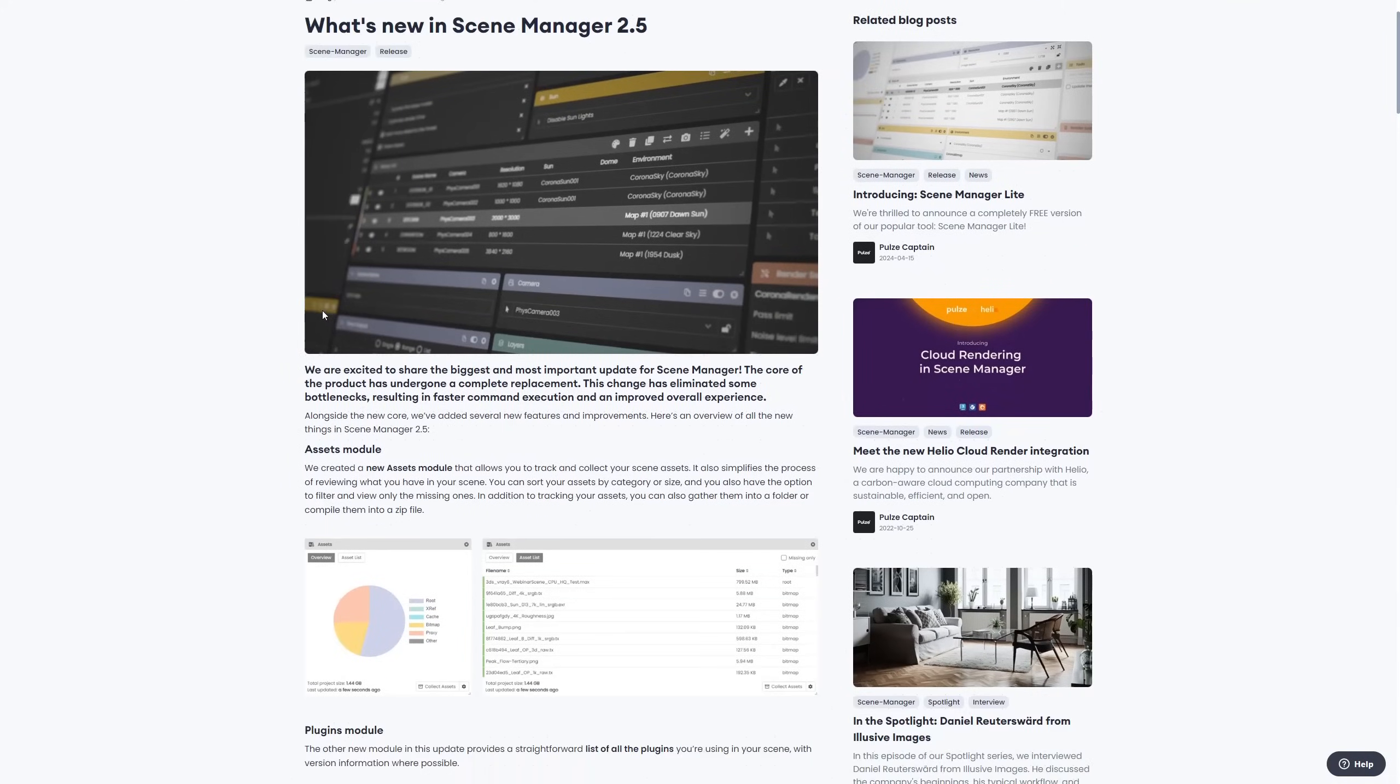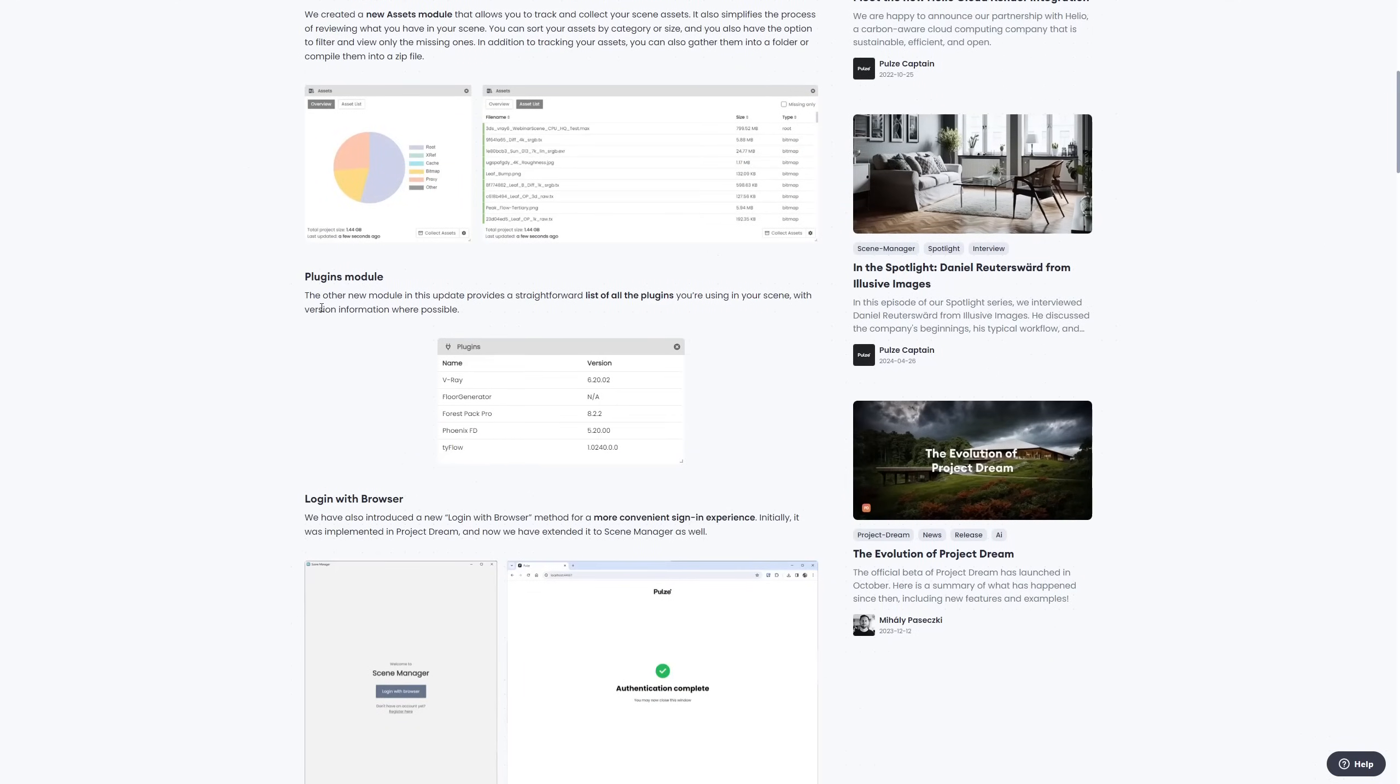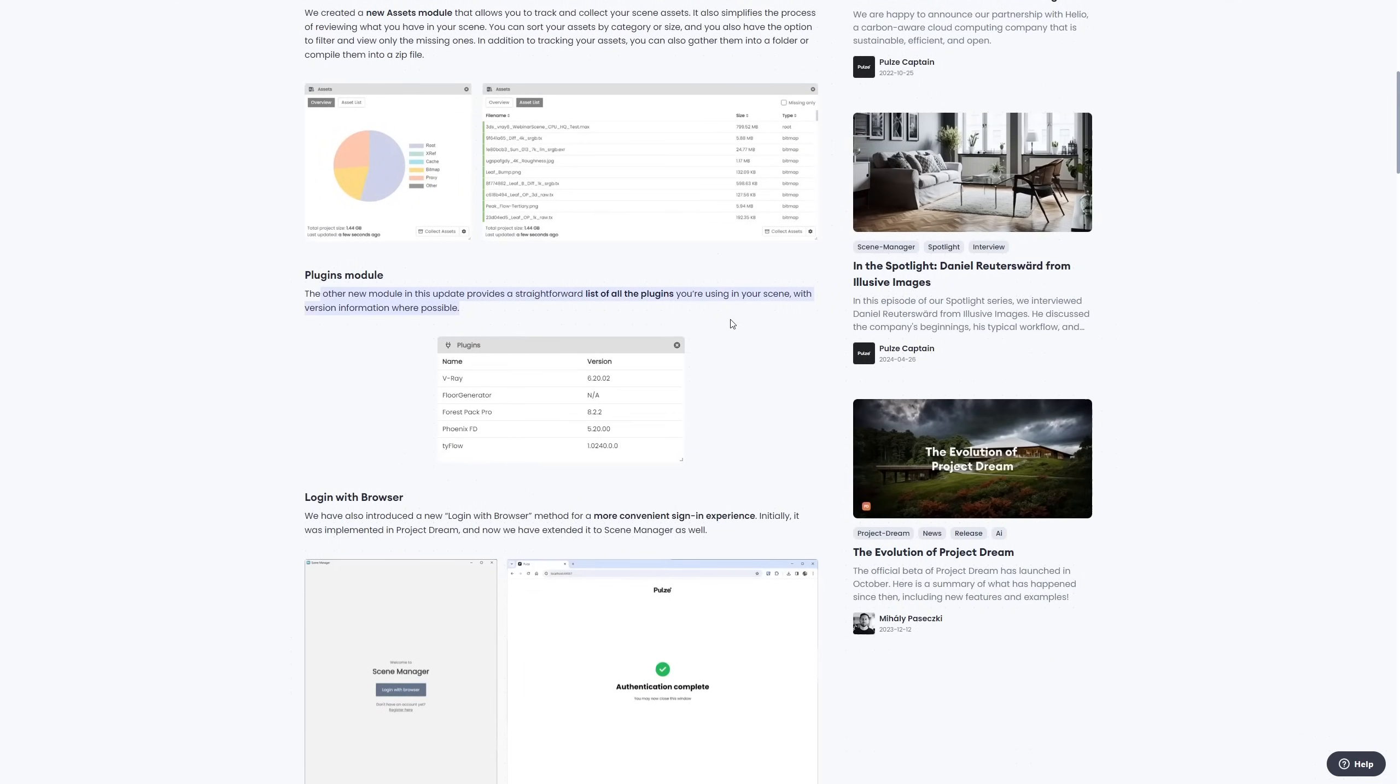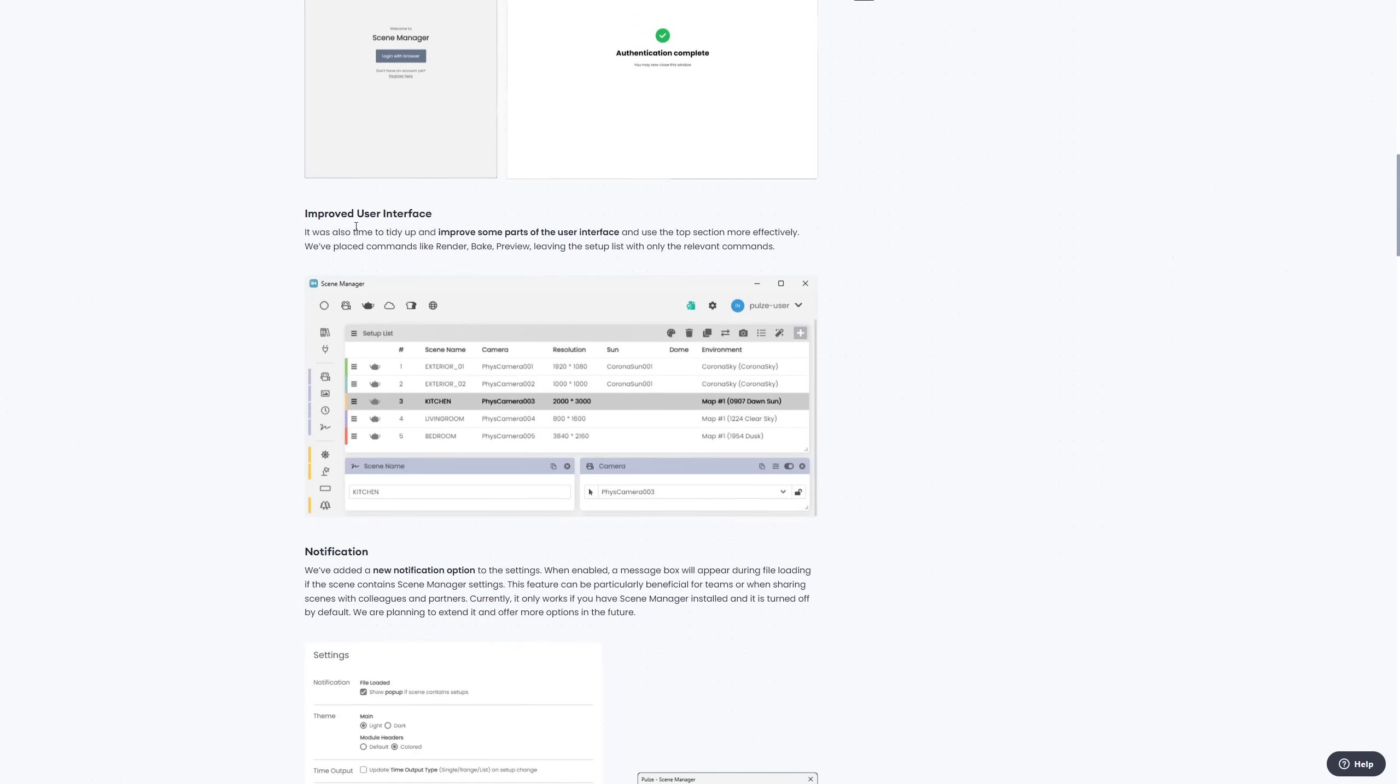Scene Manager by Pulse has been updated to 2.5, with a new core, assets model for tracking and collecting scene assets, a plugin model that lists used plugins, and an improved user interface.